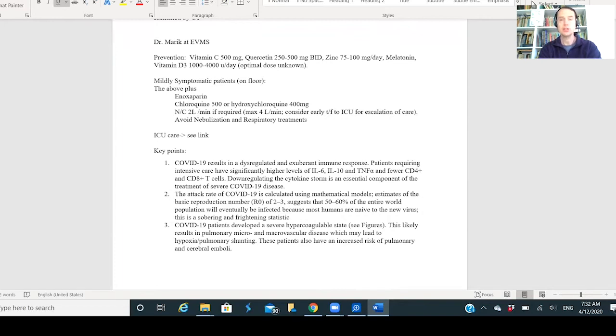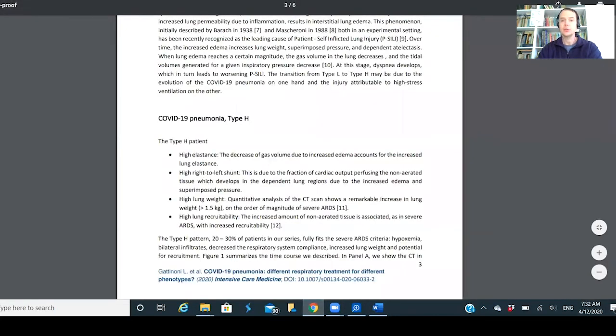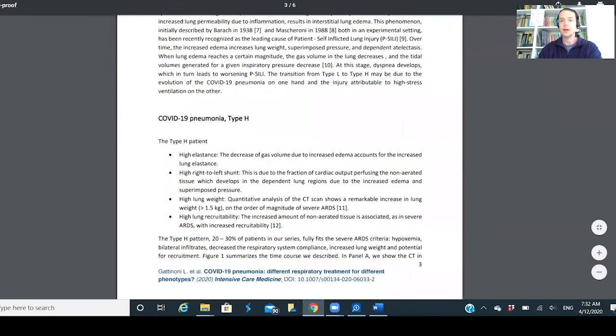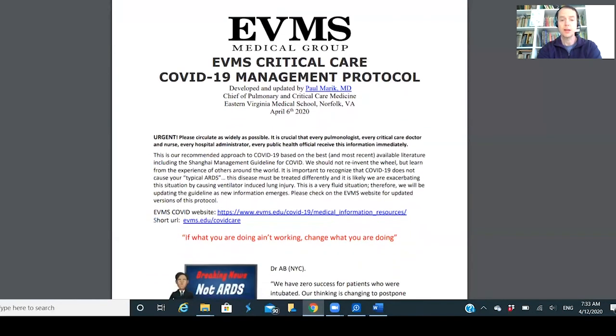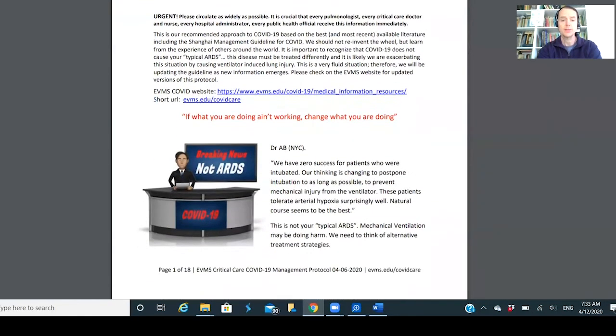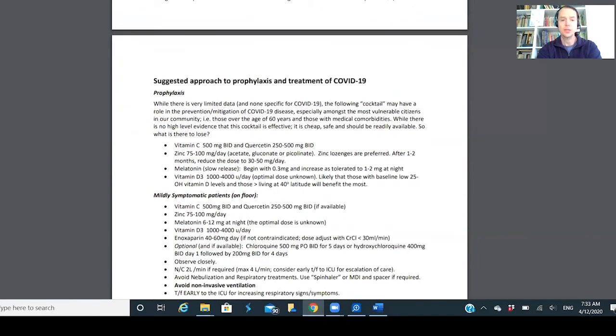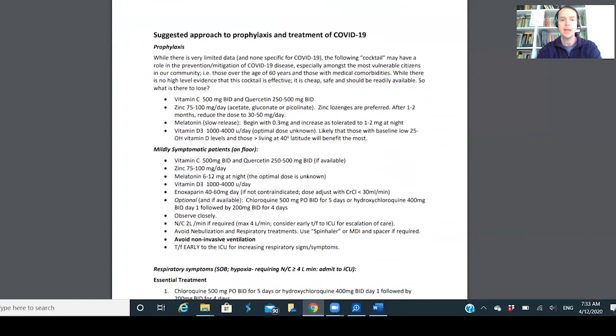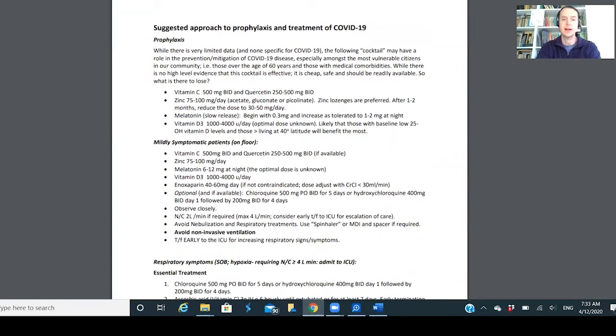Dr. Marik is the head of pulmonary critical care at EVMS, a really brilliant guy. He actually put together a care guide for patients going into the hospital and ICU. That care guide is right here, attached below for anybody to pull up and look at. It's geared more towards medical personnel.